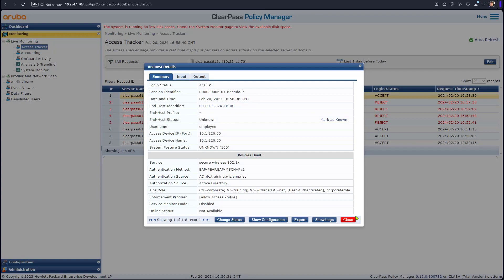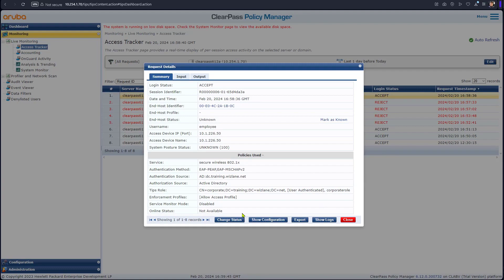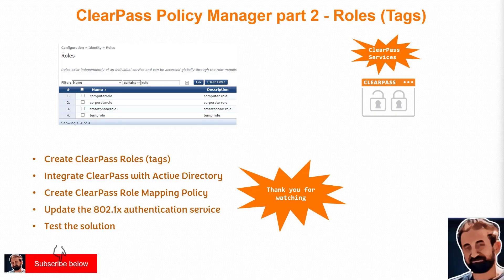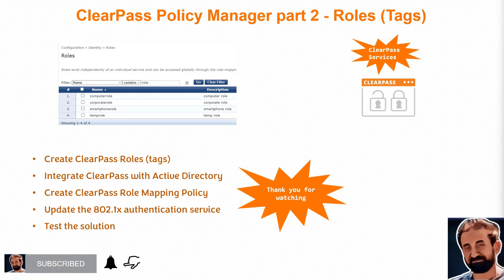Basically, as far as the access point at this stage is concerned, nothing has changed. But we are, in ClearPass, able to demonstrate the fact that we are able to assign different roles and this role here is the tag we're going to use in the logic, in the enforcement policy to take action. Thank you so much for watching the video on ClearPass part two. This was about the roles and I'll see you in future videos. Thank you very much.